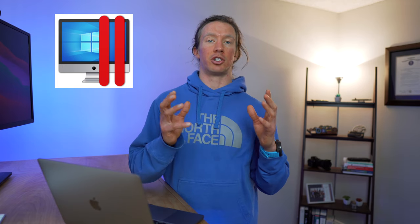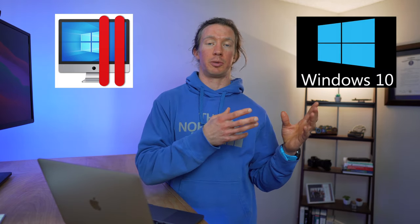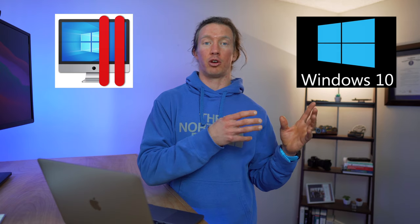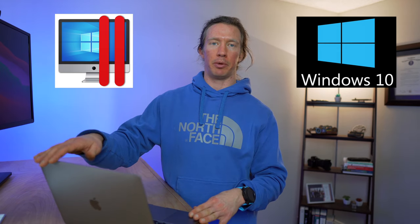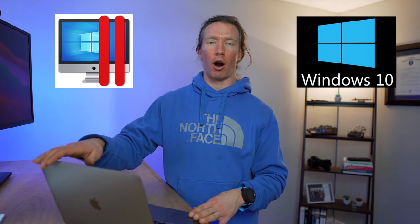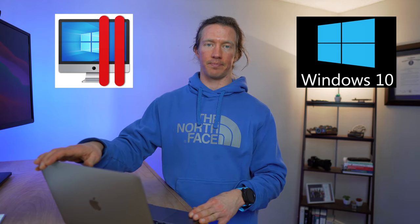For this solution today, we're going to be using Parallels, which is a virtualization software. It's going to be installing the operating system of Windows, and specifically Windows for ARM, because the M1 chip is built on the ARM architecture.